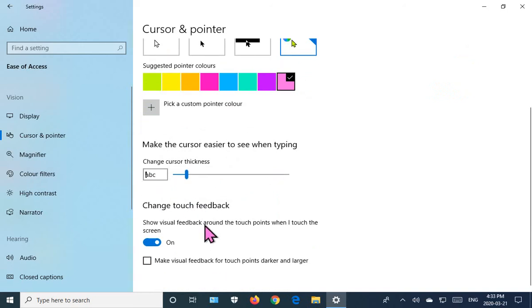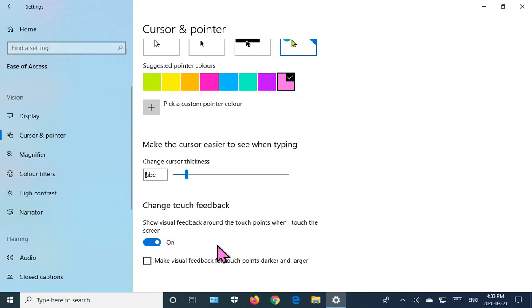In this area, we also have the ability to change the touch feedback. So by default, that's on. If you touch your screen, you'll see a little dark area that appears around your finger showing some feedback that you've actually touched it.